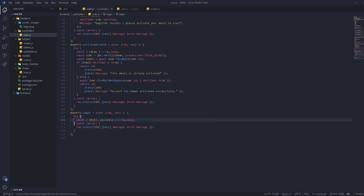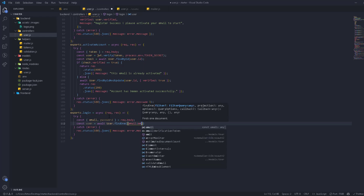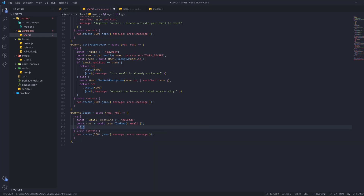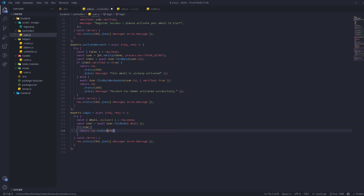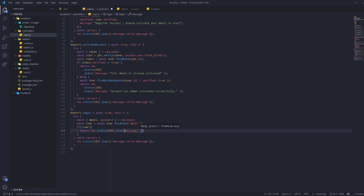After getting the email and password, we're going to search for this email to see if it exists or not. We use const user = await User.findOne and search by the email from the body. If there is no user, that means this account doesn't exist, so we return a response with status 400 and a JSON message.